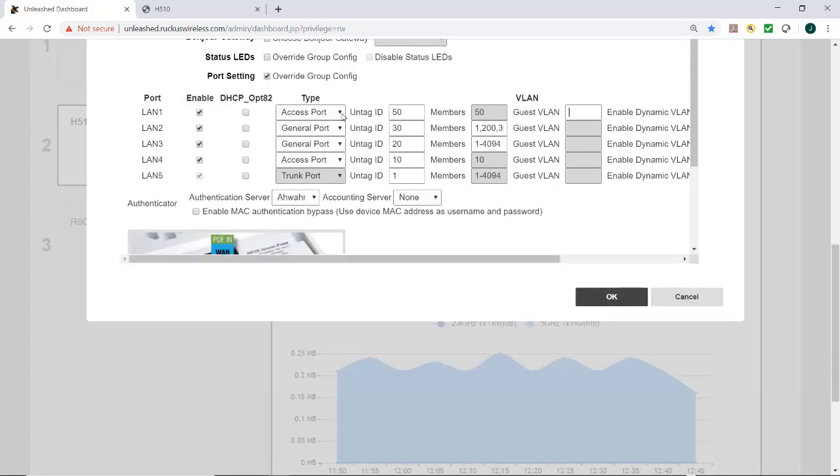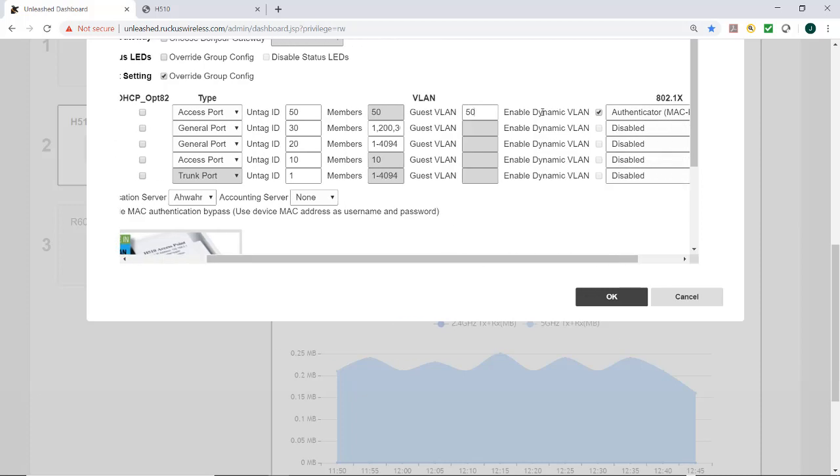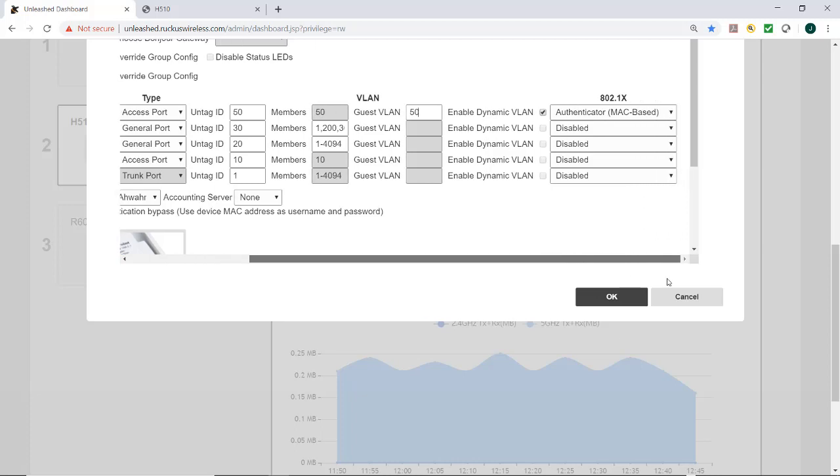So now I've got my untag access port. The untag is 50, and I'm going to put in a guest VLAN, and I'll just put in 50 over here for that. And it is now enable dynamic VLAN, and that is selected with my authenticator MAC based, and now I'll press on OK to save it.